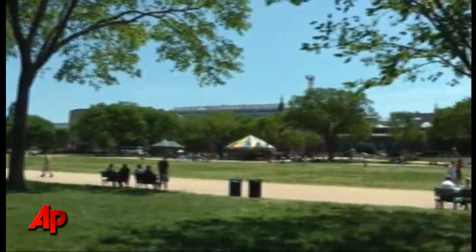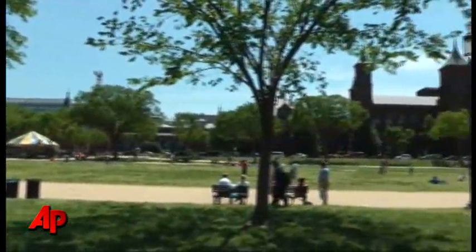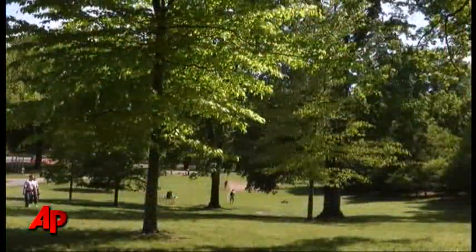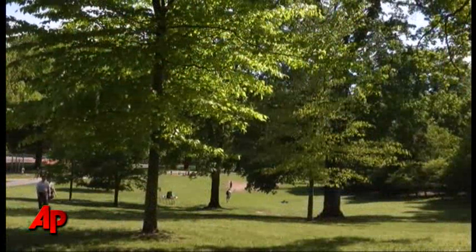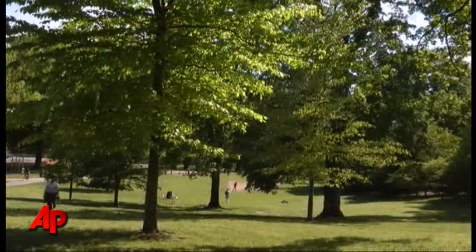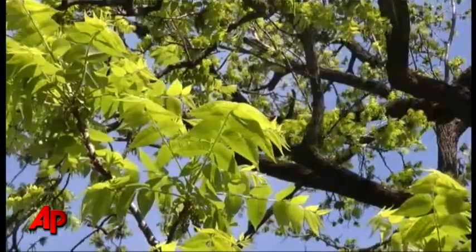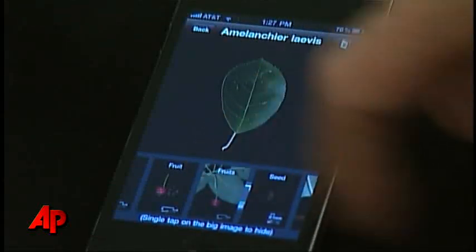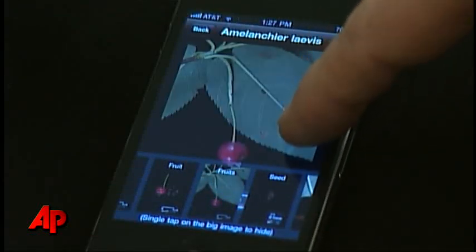But algorithms don't mean much to people in their yards or in parks or natural areas. They simply want to point and click their way to an answer as to what type of leaf is this. And that's what makes LeafSnap so useful.